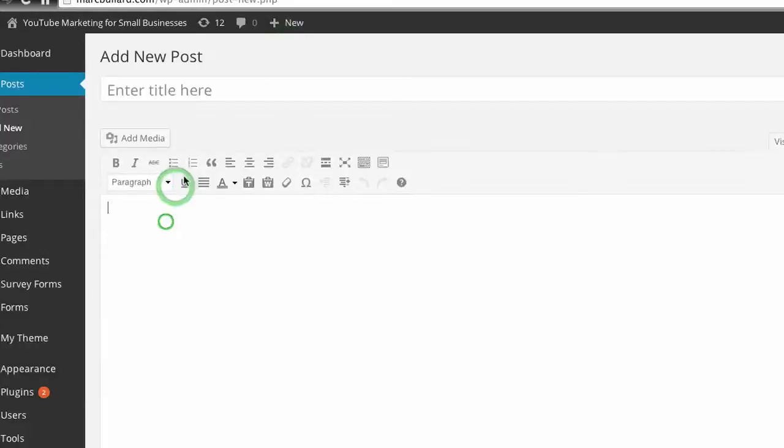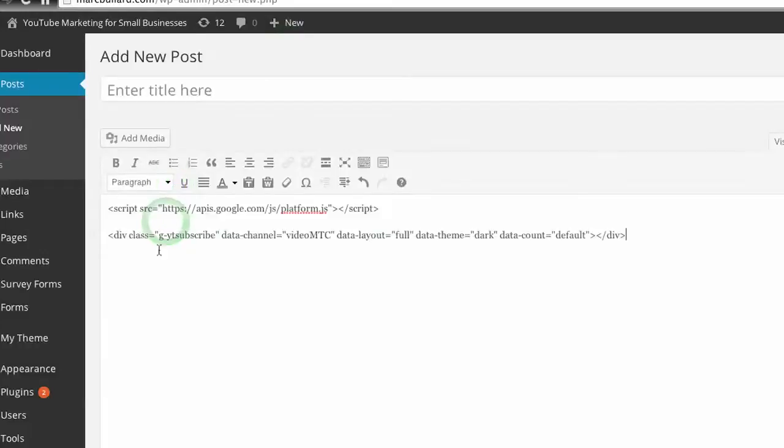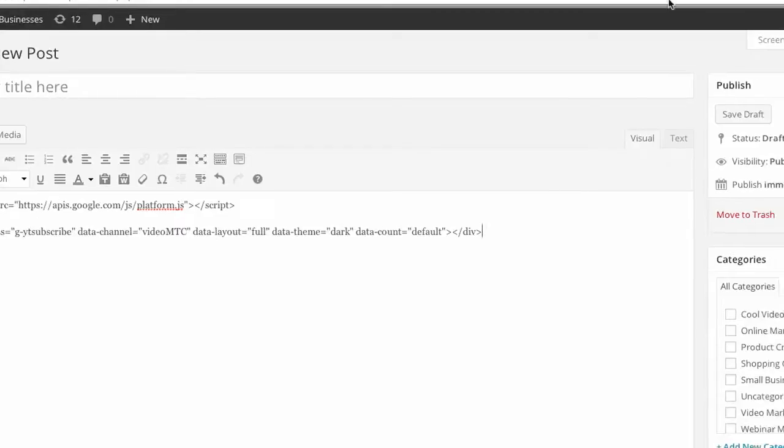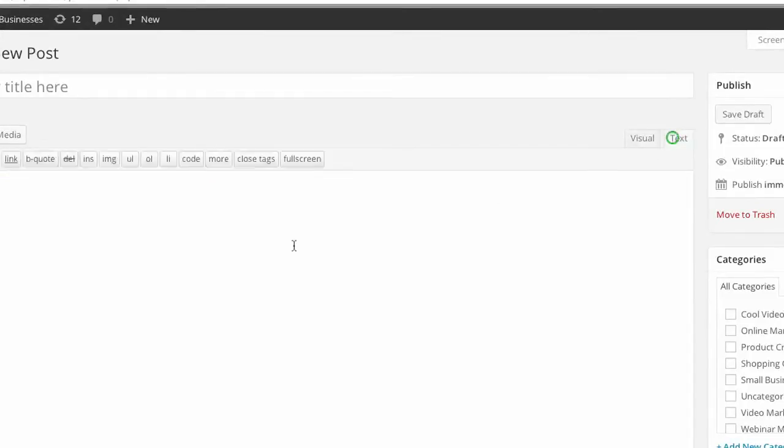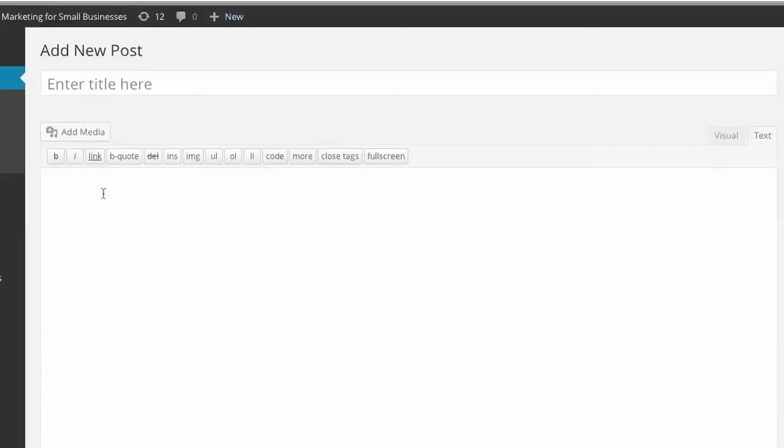Here we go, I'll do it right here. I'm creating a new post. I'm gonna paste it in. I have to make sure that it is in the text side of things. This is WordPress.